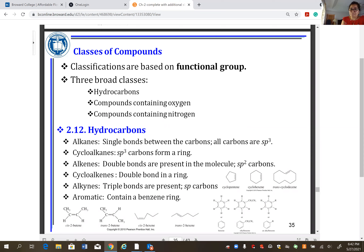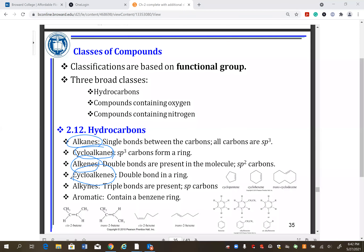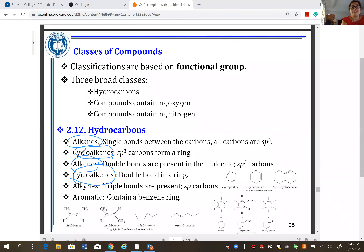You will need to memorize these functional groups. Alkane is all single bonds, not cyclic. Cycloalkane is all single bonds in a ring. Alkene carries one carbon-carbon double bond. Alkyne carries a triple bond. Aromatic compounds have a benzene ring as part of the molecule.